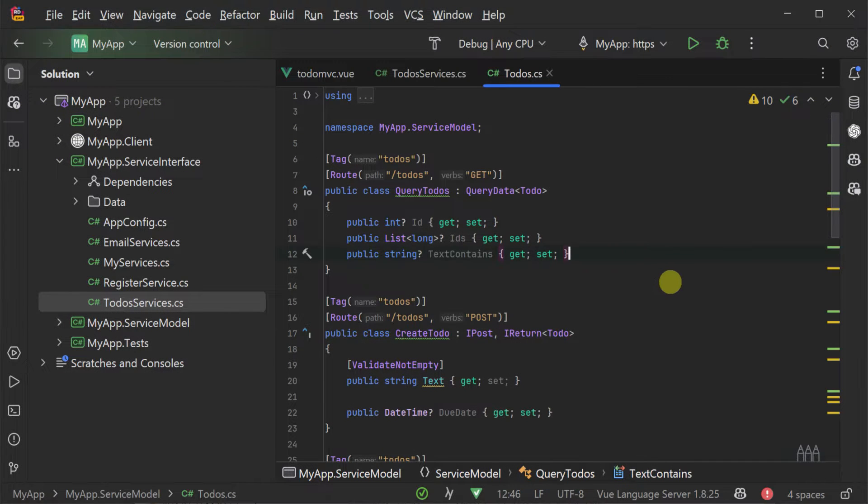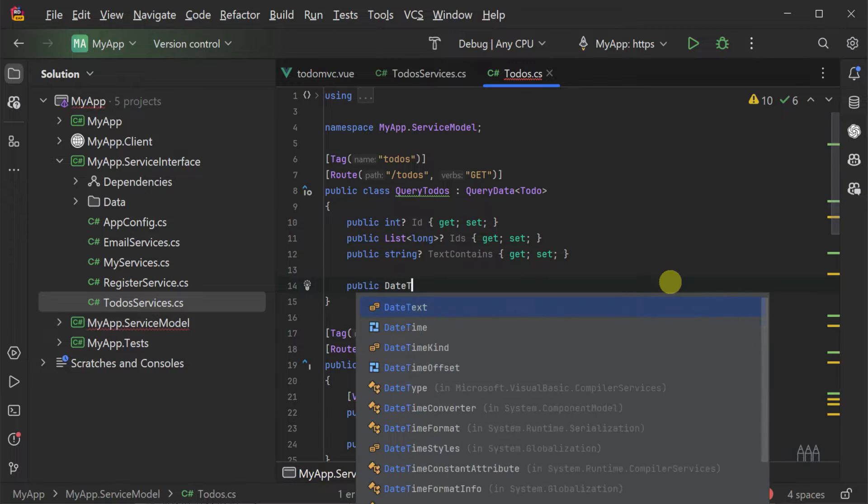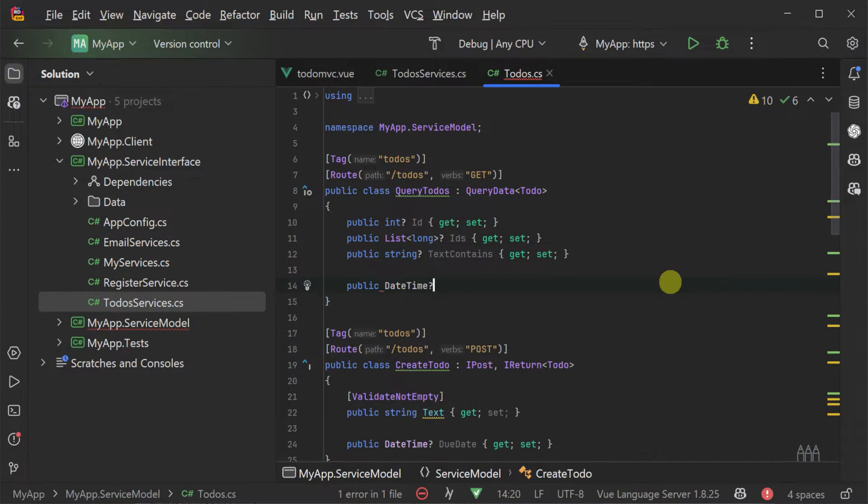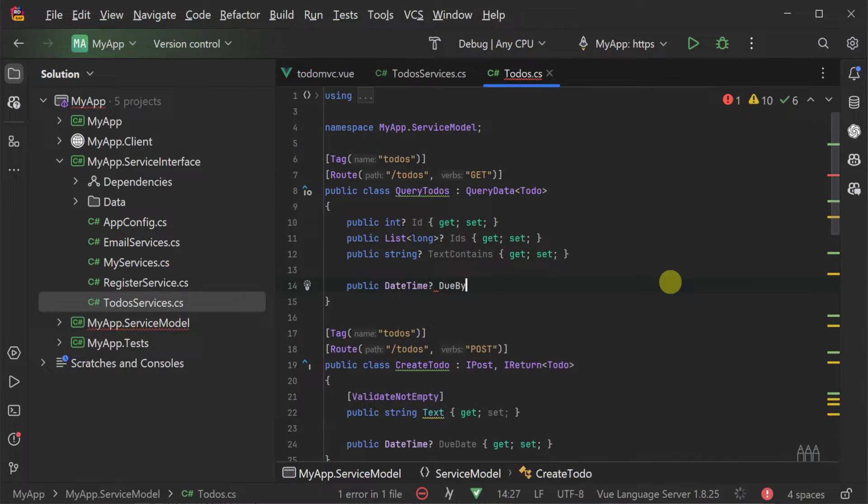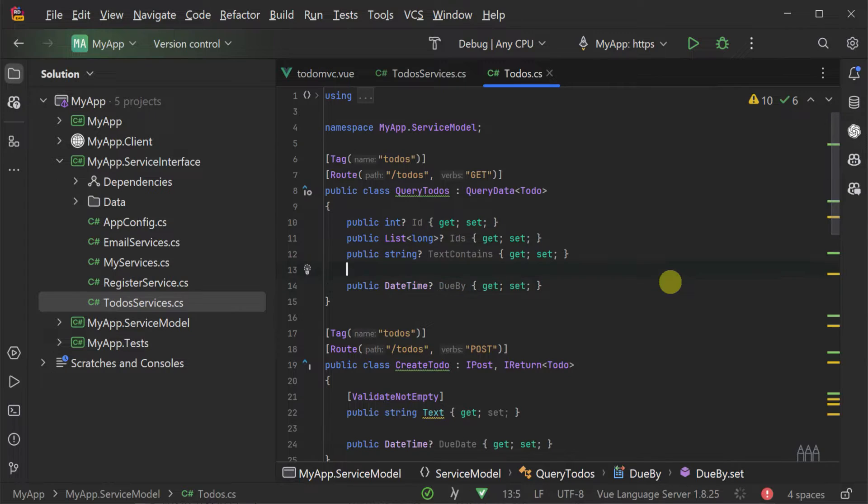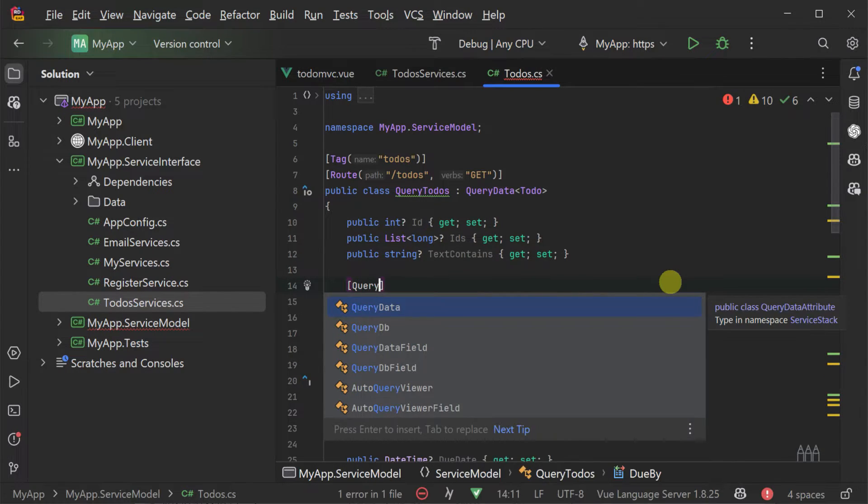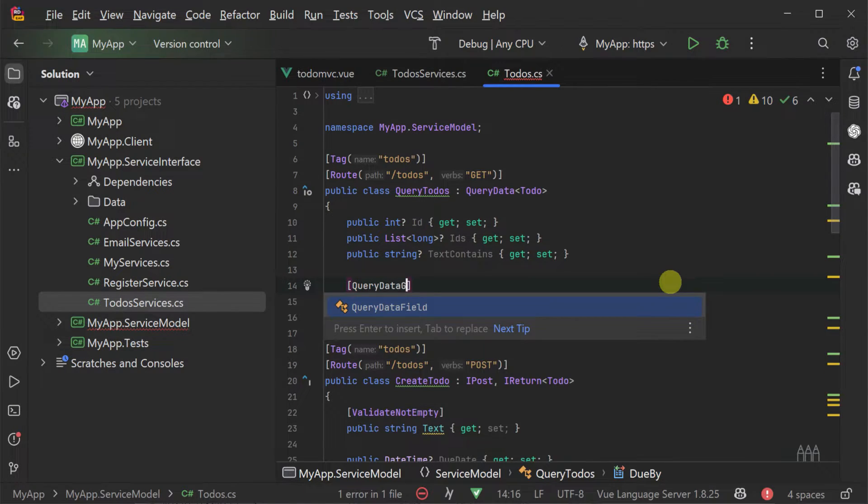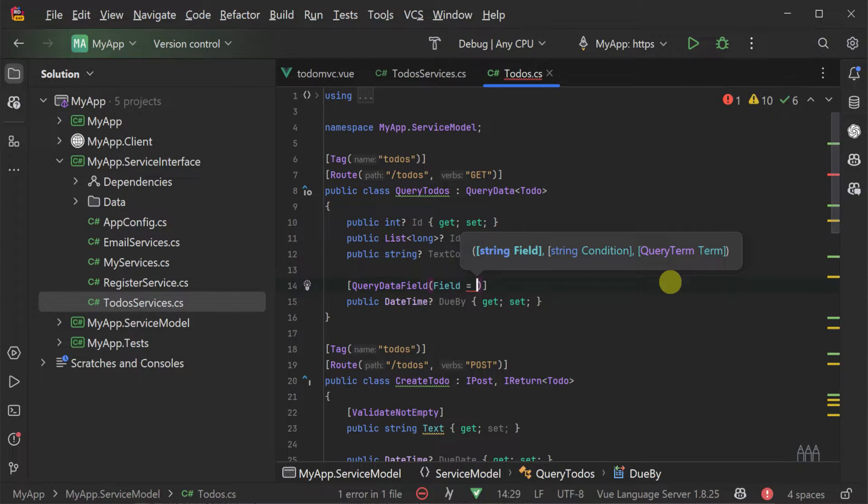The query to-do request will automatically support queries to check for items past their due date via a built-in auto query convention like due date less than which takes any property name and the less than suffix and supports data types like dates and numbers. However, if you have a common query you want to optimize for ease of use you can customize query property behavior using attributes like QueryDataField or QueryField for SQL use cases.